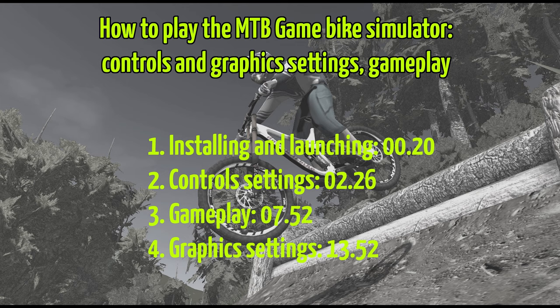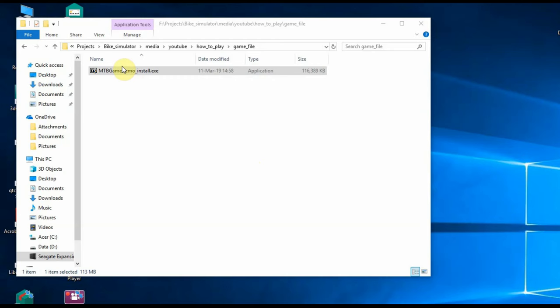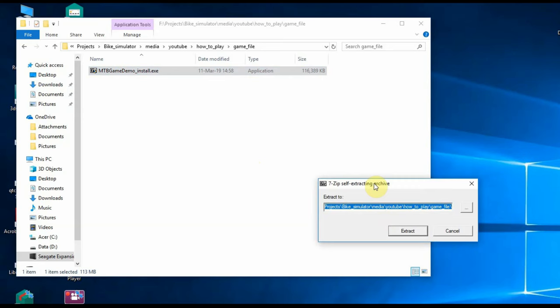To simplify navigation through the video, sections and time codes are presented on the screen. You downloaded the MTB game demo install.exe. To install it, you just need to double click on it. Allow Windows security system to run the executable file and select the installation directory.